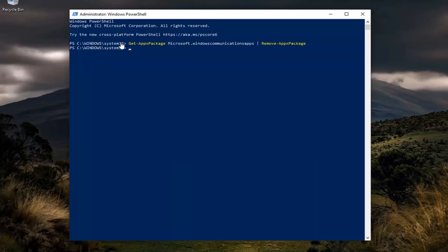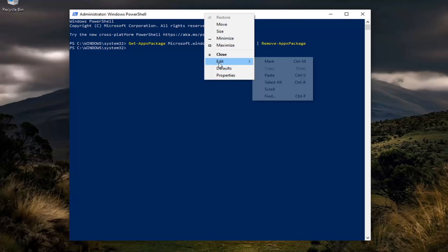And once you have a blinking cursor at the end, you want to go copy the next one, DISM command this time, and you're going to paste it in the same way we did the first one.